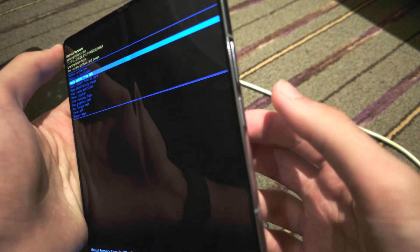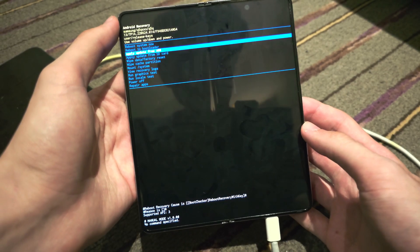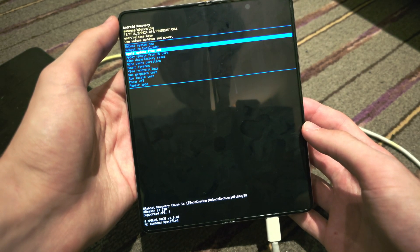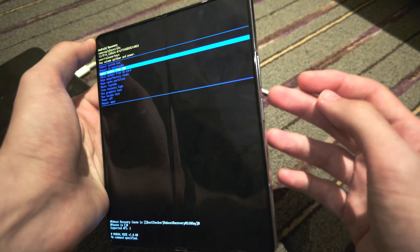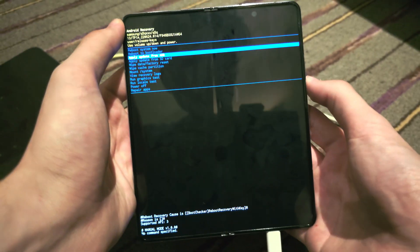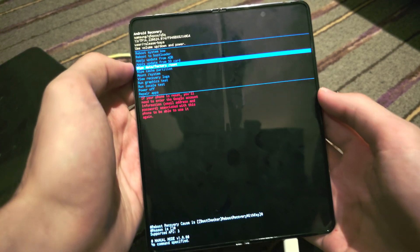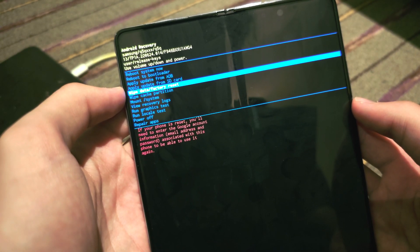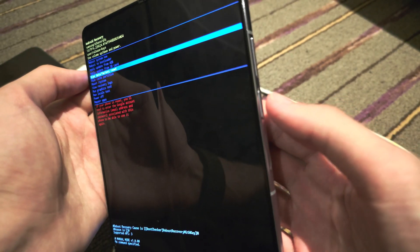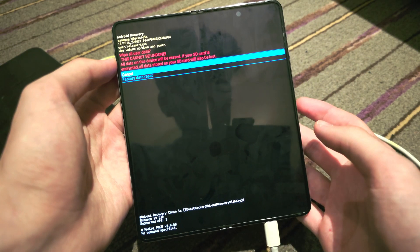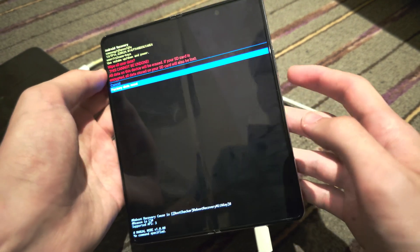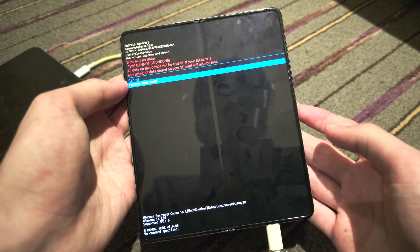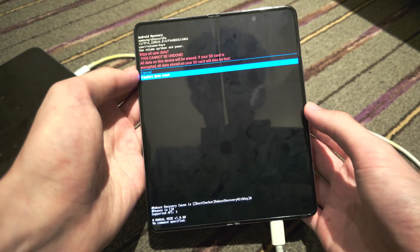In this case we need to factory reset the phone, so we're just going to click and release the volume down button. Now it's going to keep on clicking until we see the 'Wipe data / factory reset,' and then we're going to select by clicking the power button. We will then click and release volume down, and then we're going to click and release the power button to factory reset.